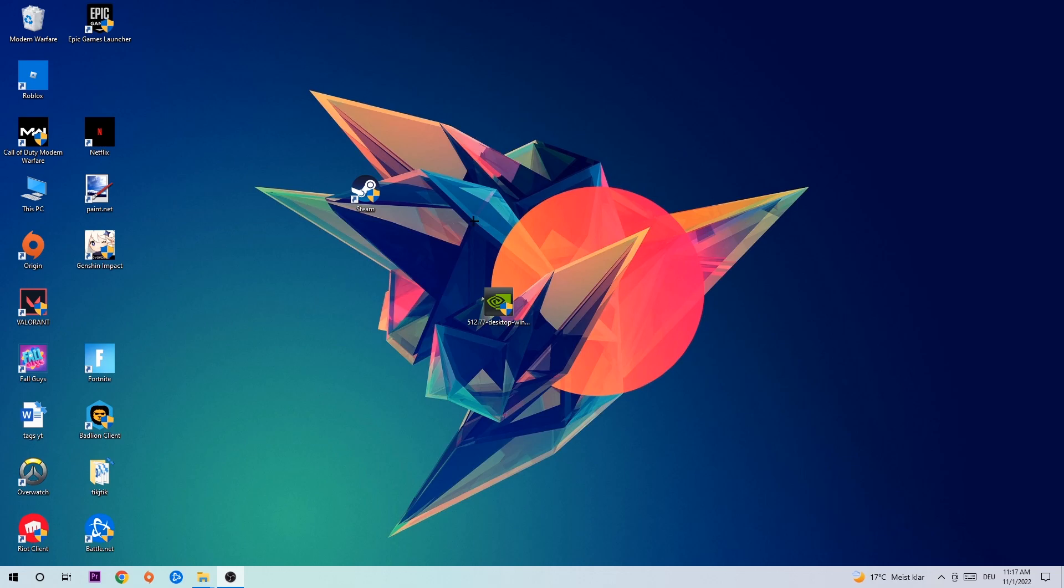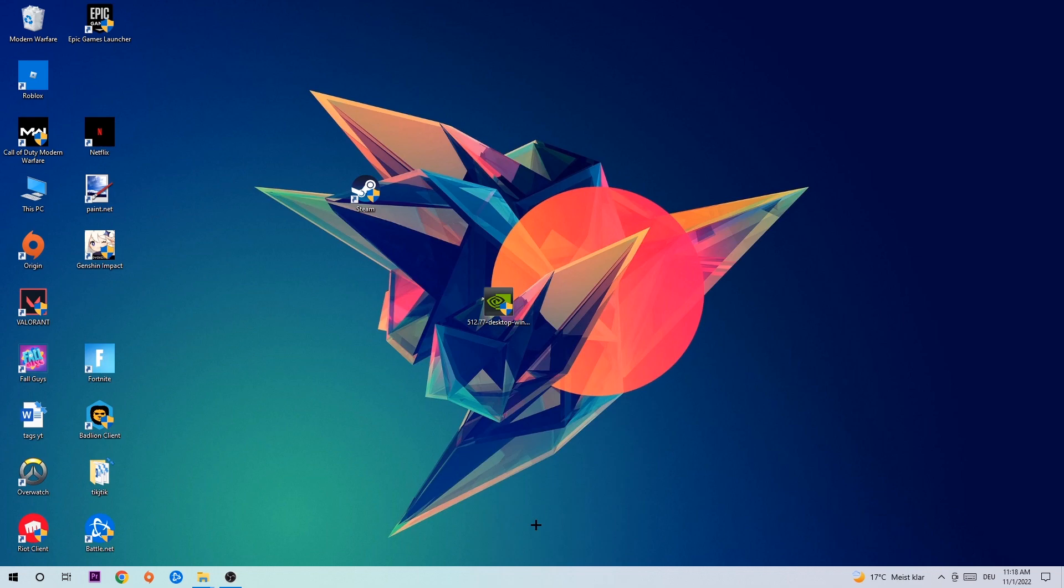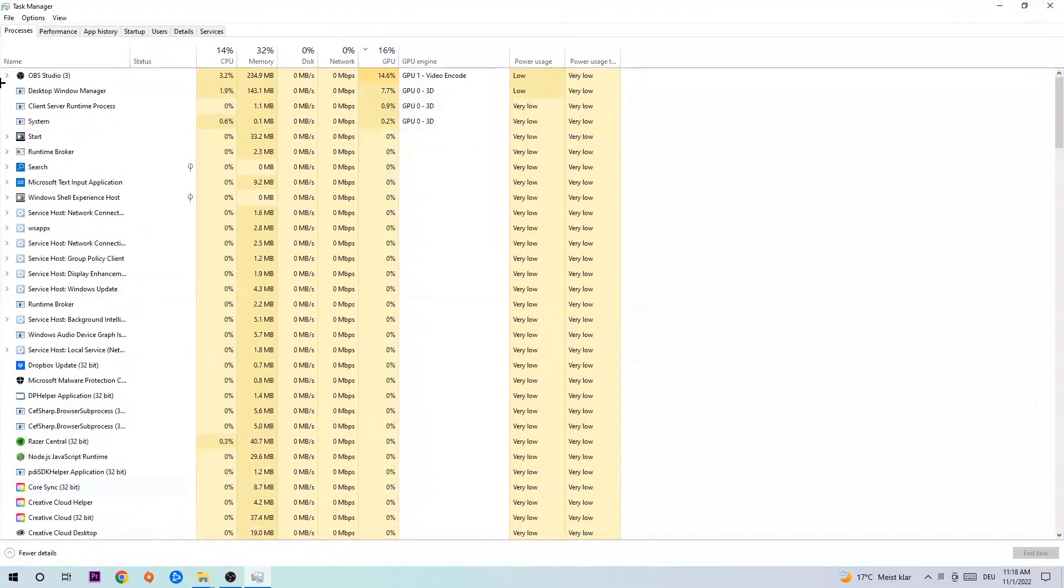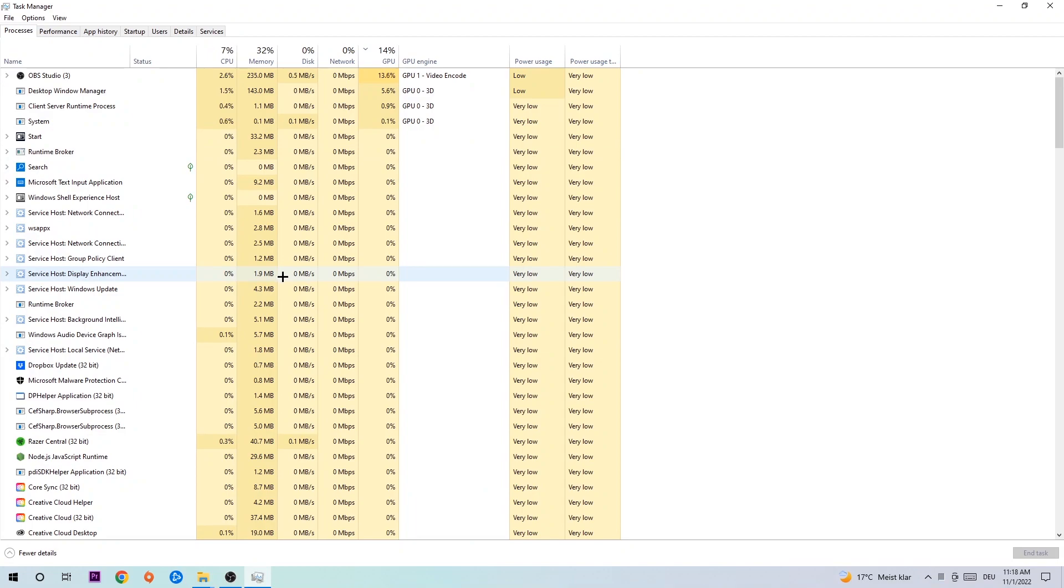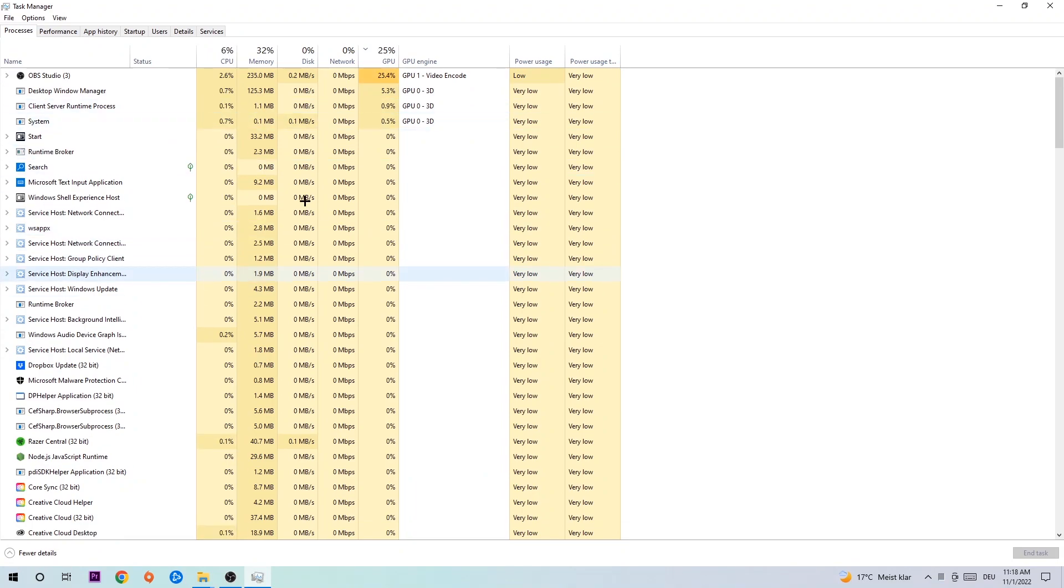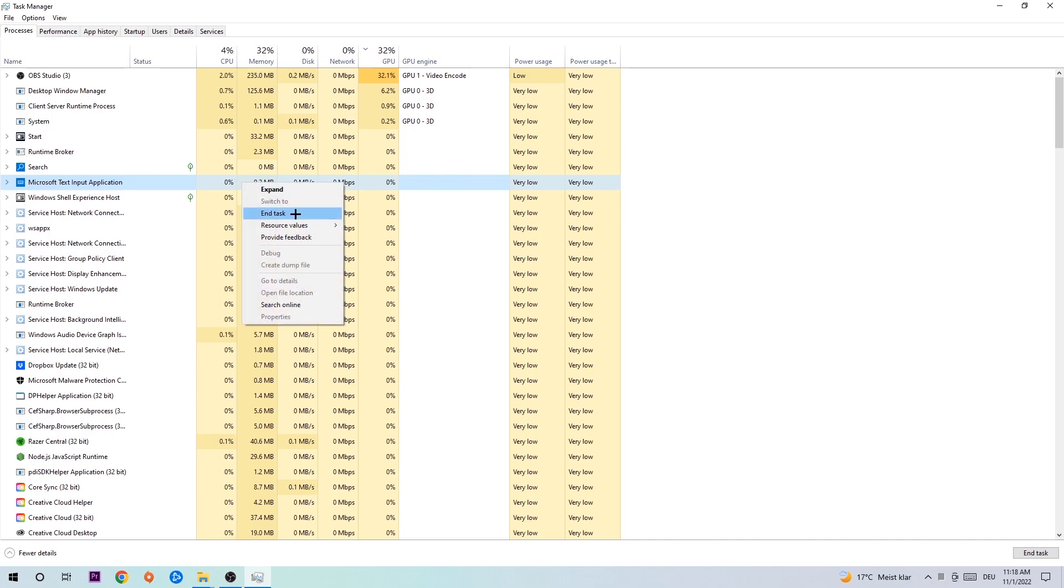The first step I would recommend doing for everybody is to navigate to your taskbar, right-click it, and open up your Task Manager. Navigate to the top left corner, click on Processes, and once you're there, click one of those random processes and type in the name of your game. If nothing pops up, it's good. If something pops up, simply right-click and end the task.